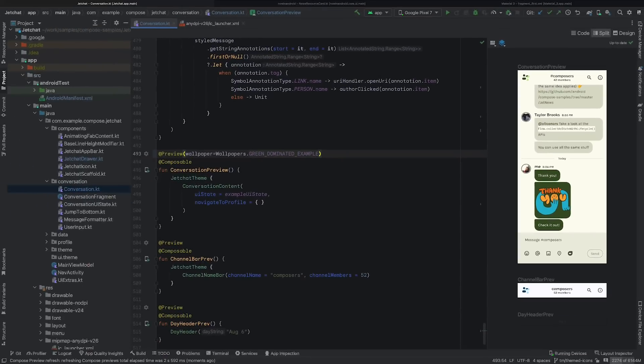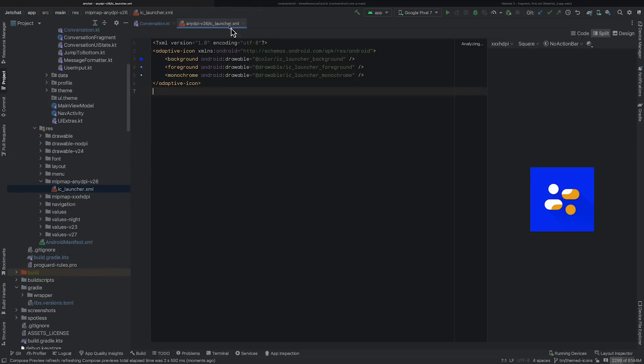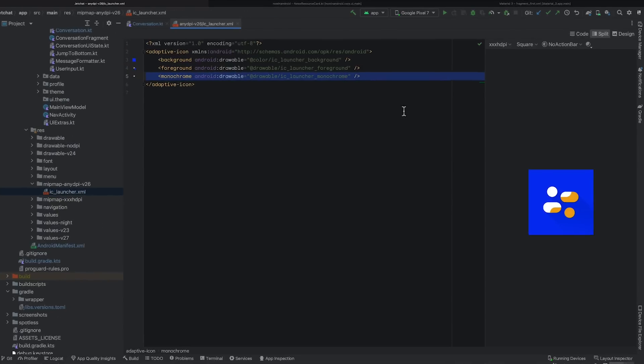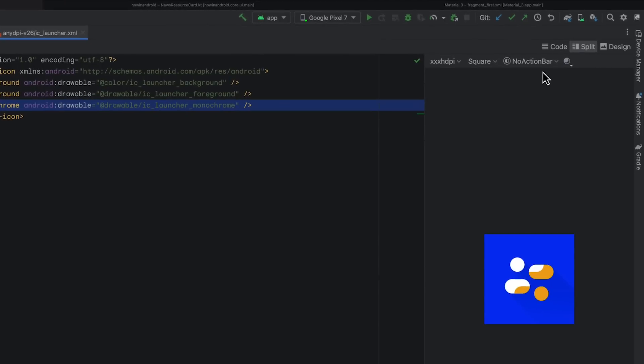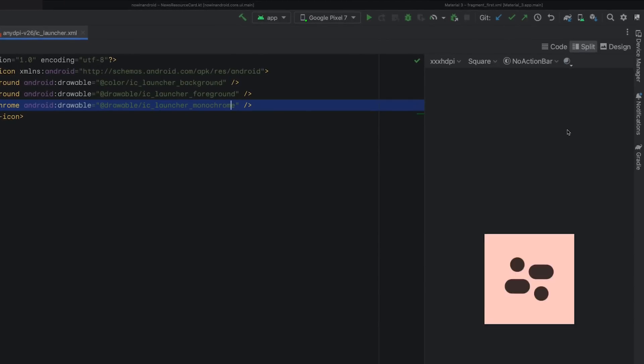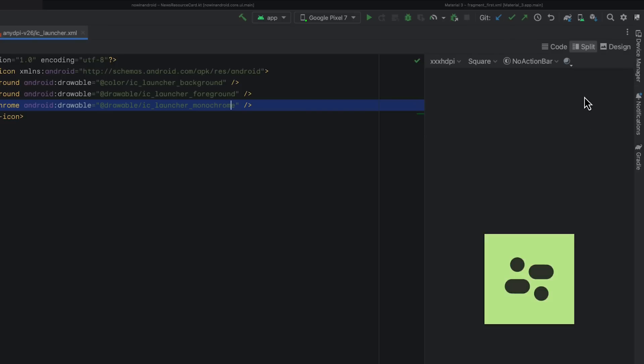You can also preview dynamic colors for your app's launcher icon. To see this, open the System UI Mode selector from the toolbar within the Design pane, switch the Wallpaper, and see how your app icon reacts to the changes.